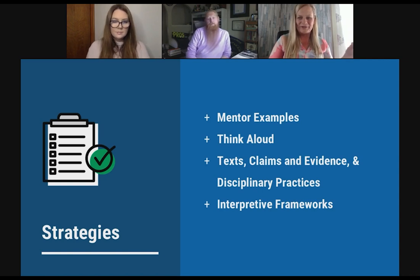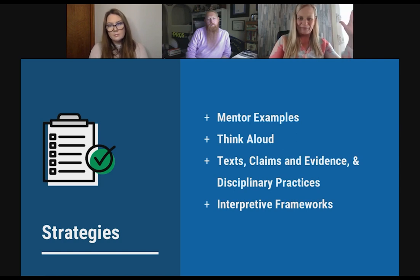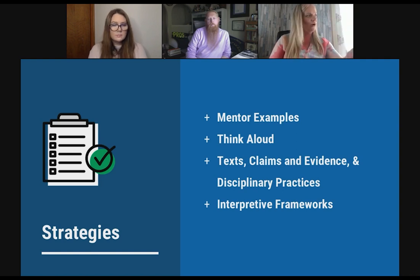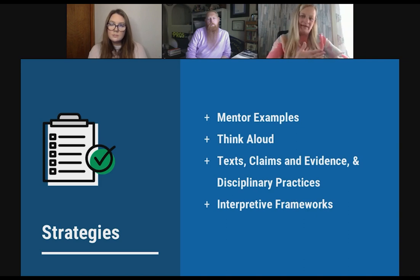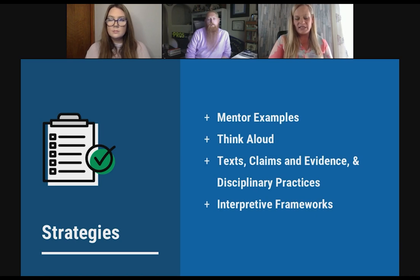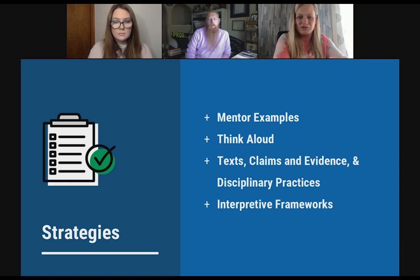Students can ask themselves: how can I mimic this, align this, parallel this in my own writing? We also have think aloud, text claims and evidence, and interpretive frameworks. Steven, you talk about this in scientific terms. What did you do with all of your middle school kids at the beginning that basically goes through all these different strategies?